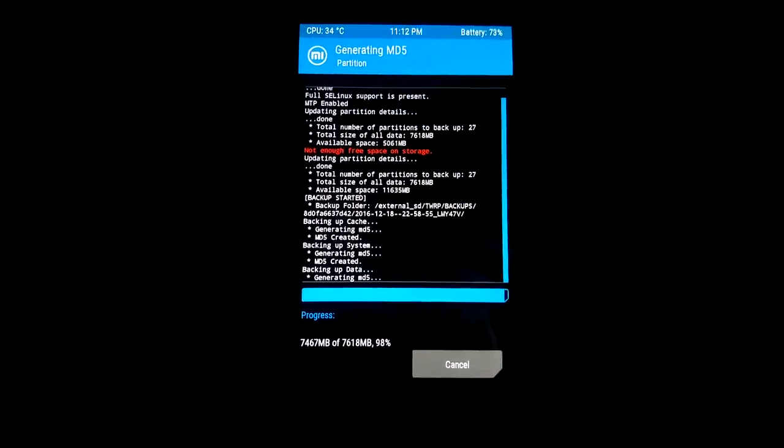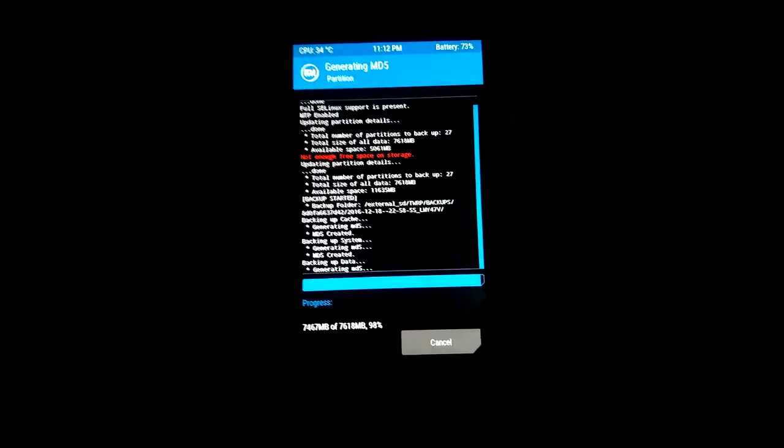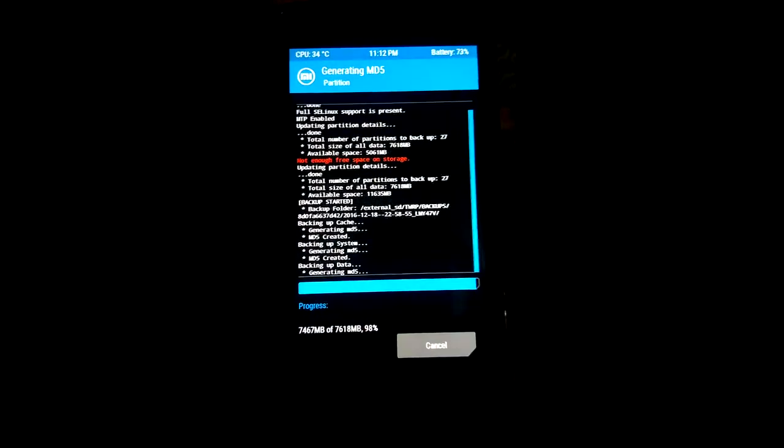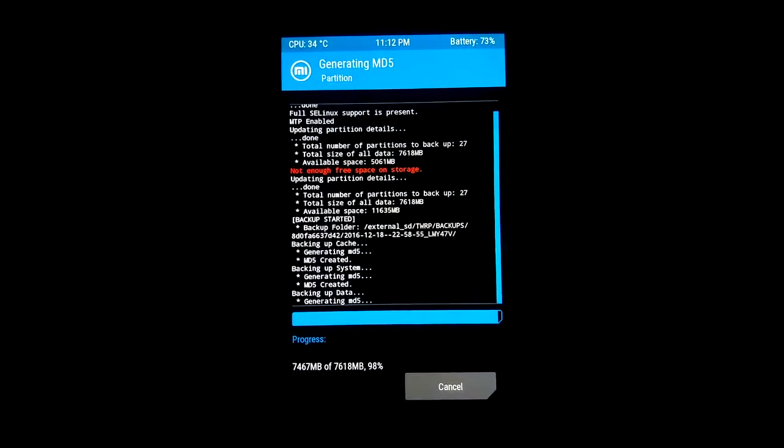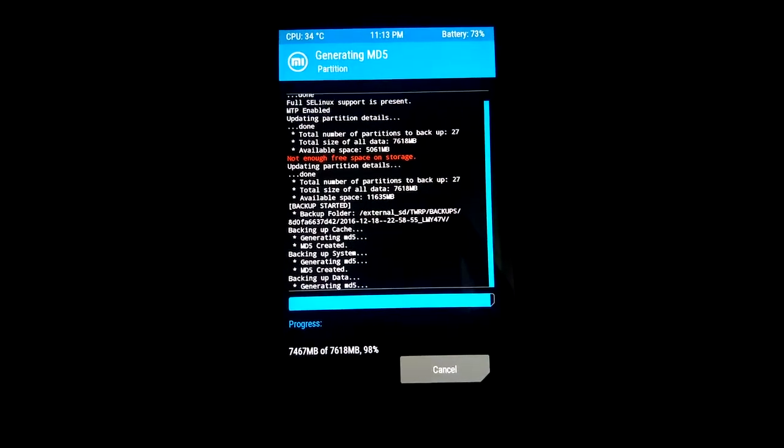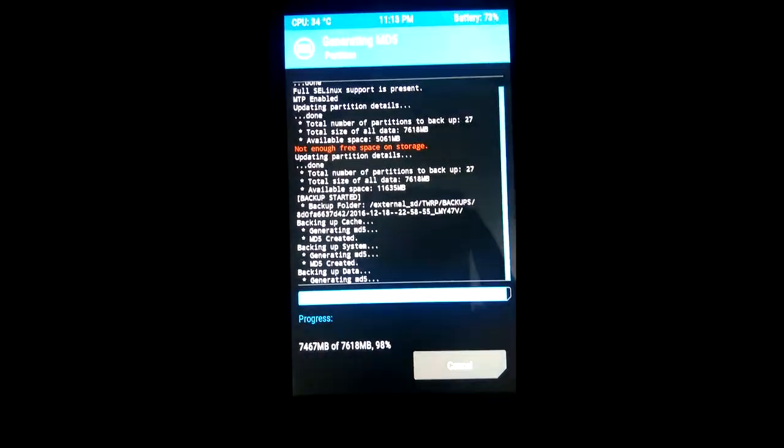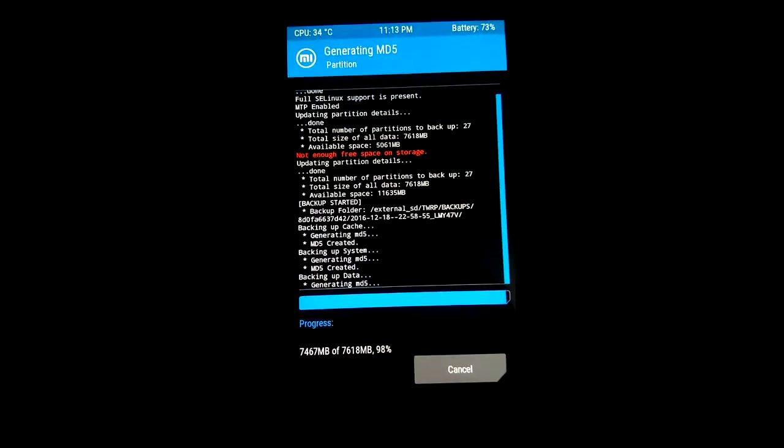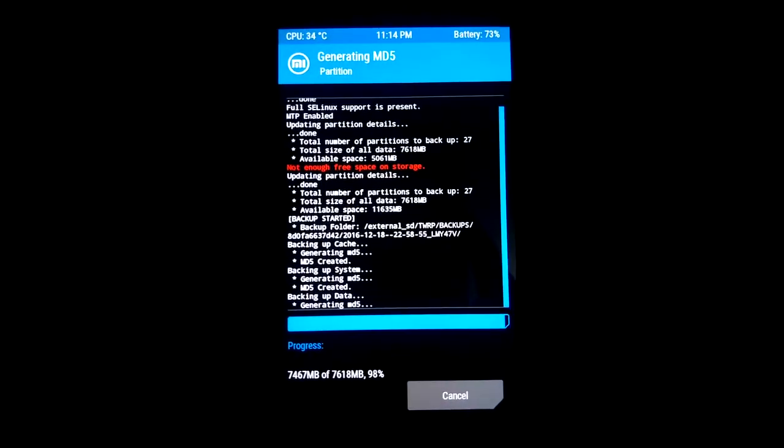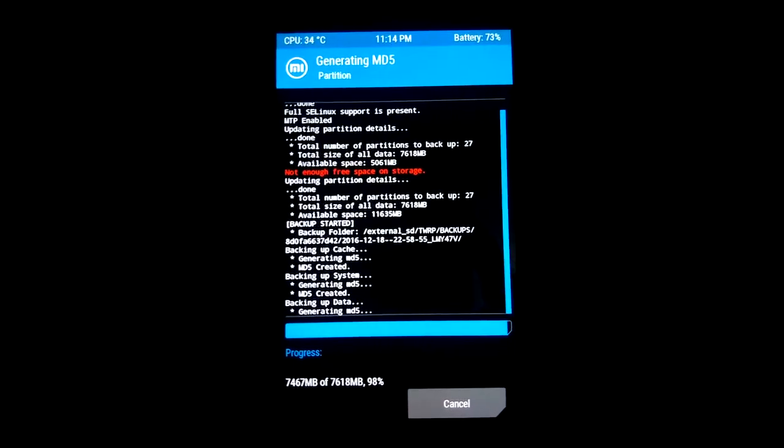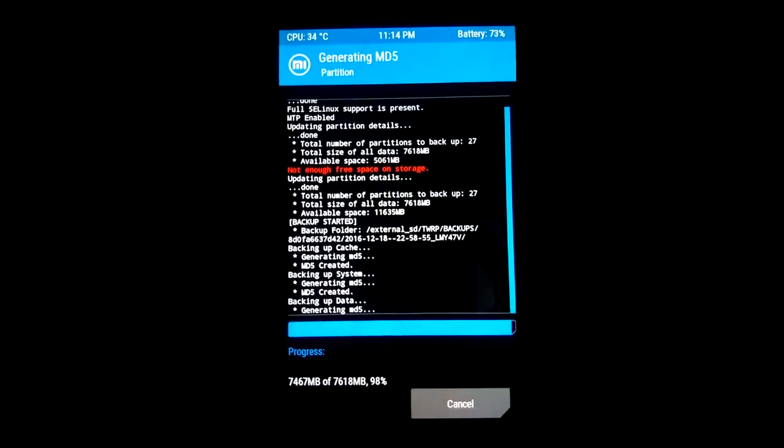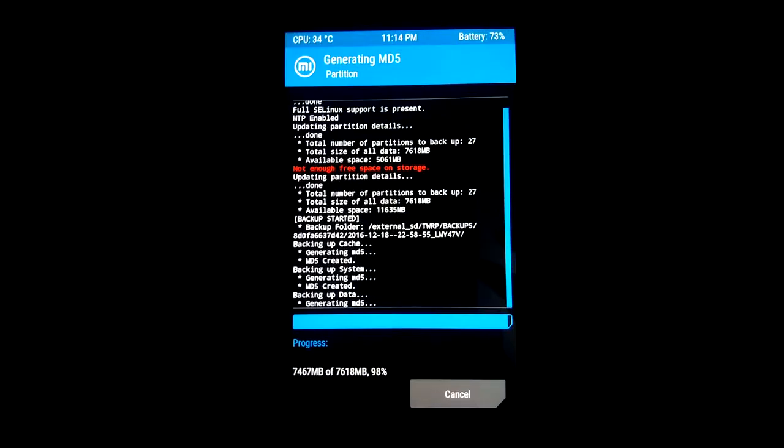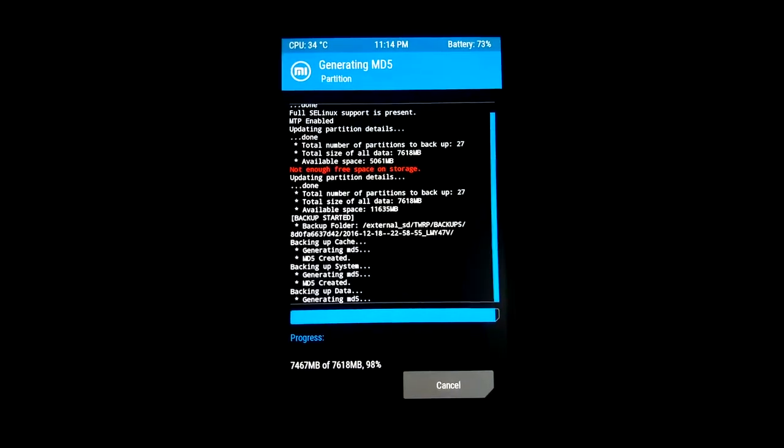It is still in process, backup of data generating MD5. Now friends, what I have to say is that when you do this, you have to just remember that battery should be above 50%.